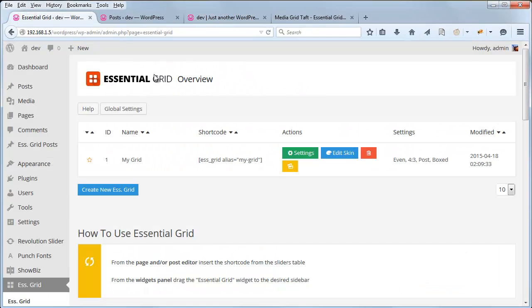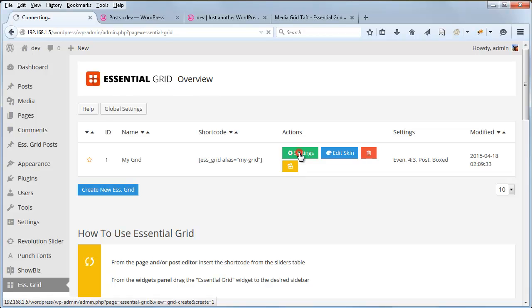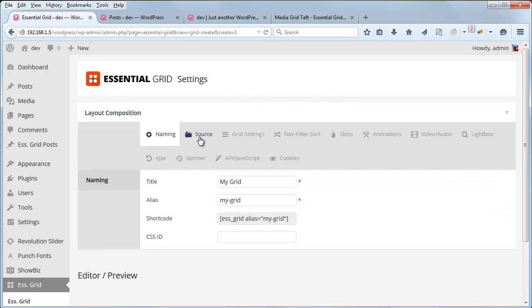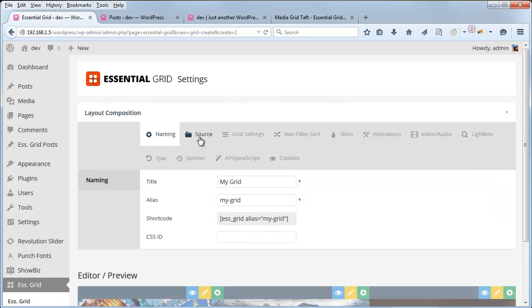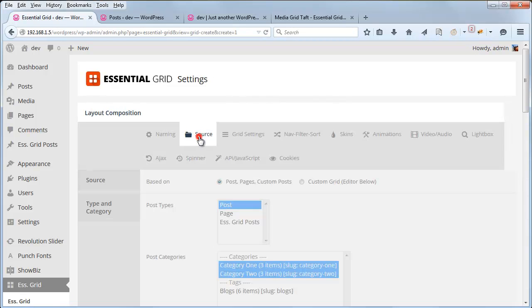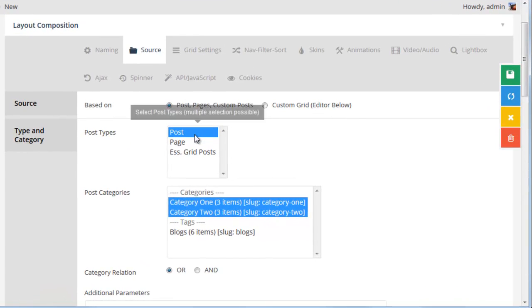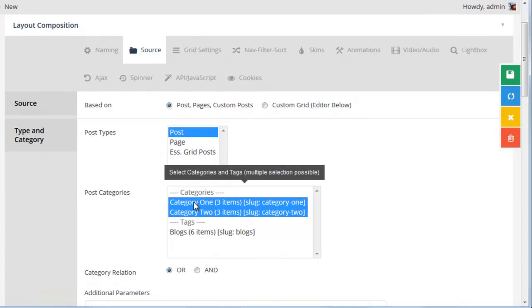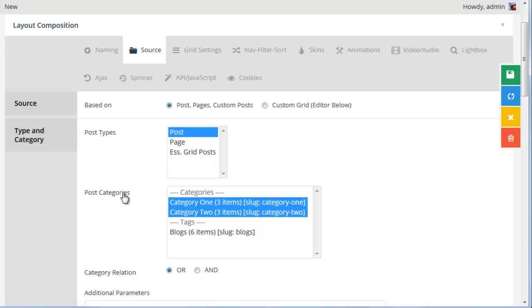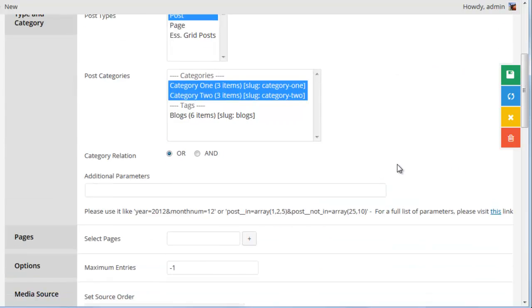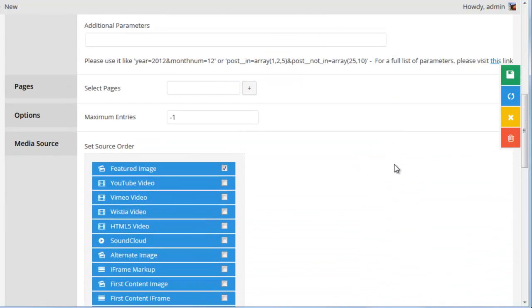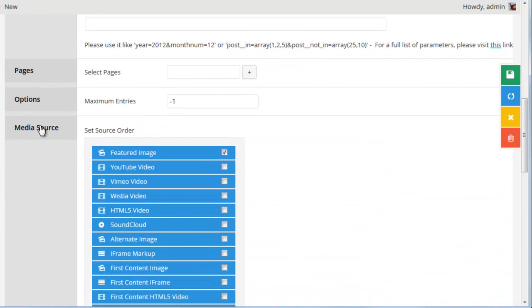So under Essential Grid, in the Settings, under Source, I have Posts set up for Post Types, and then I selected a couple categories for the Post Categories selection here. Then from Media Source, I've selected Featured Image.